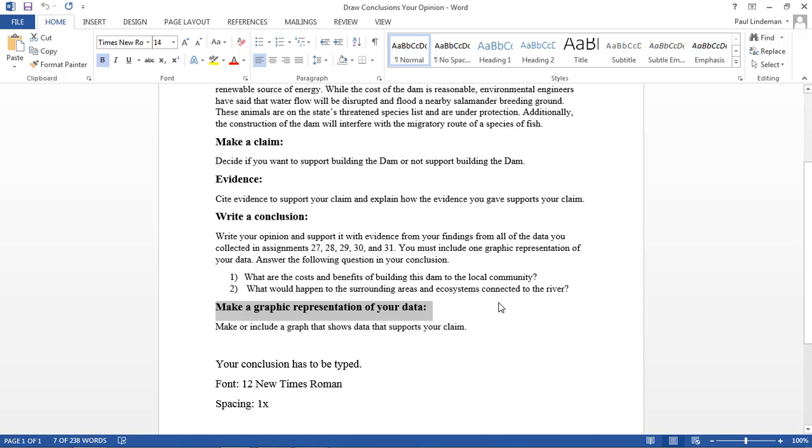Again, you're going to be looking at the costs and the benefits of this and you'll be emphasizing one over the other. Make a graphic representation of your data. Make or include a graph that shows the data that supports your claim.